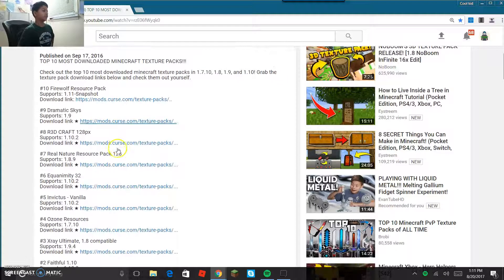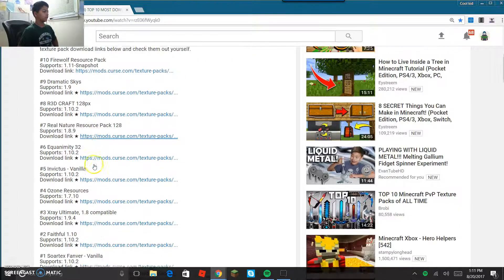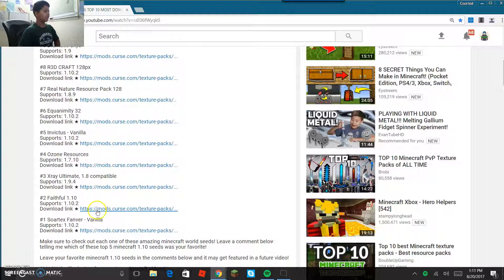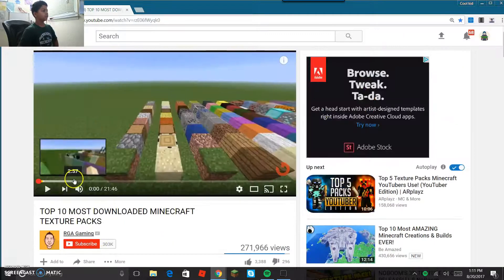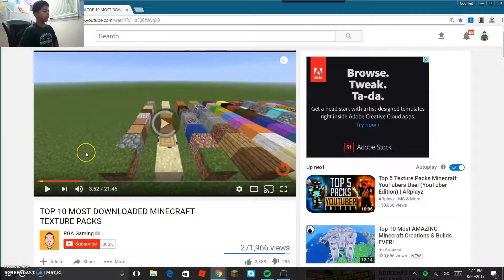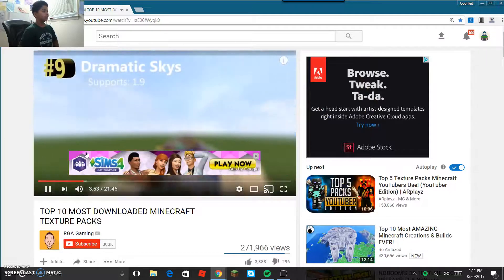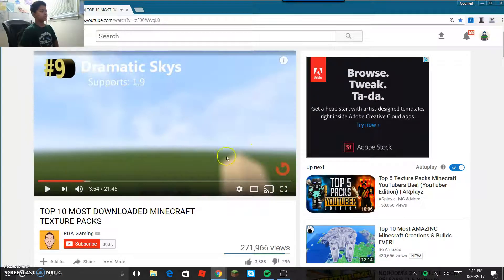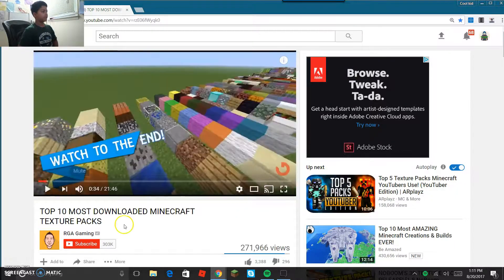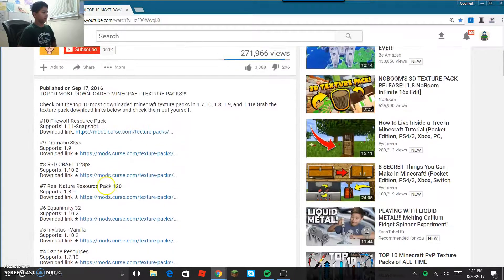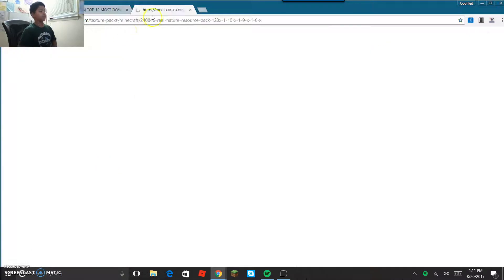I really like these, I have some of these already, but I'm just gonna look for one I don't have. Let's see, dramatic skies - it supports 1.9. I don't have this one so I'm gonna go with this.